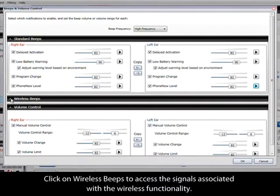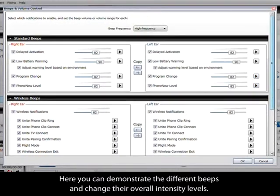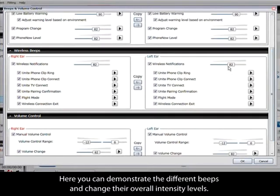Click on wireless beeps to access the signals associated with the wireless functionality. Here, you can demonstrate the different beeps and change the overall intensity levels.